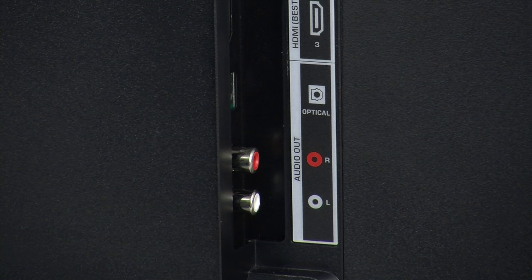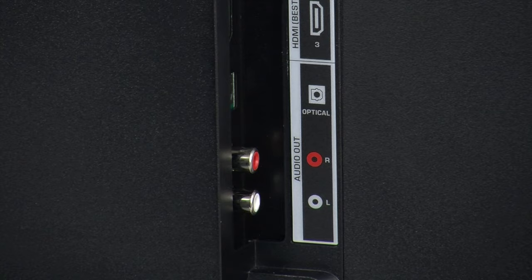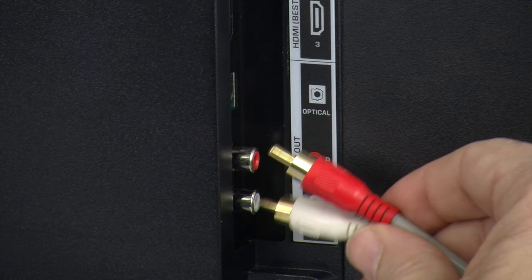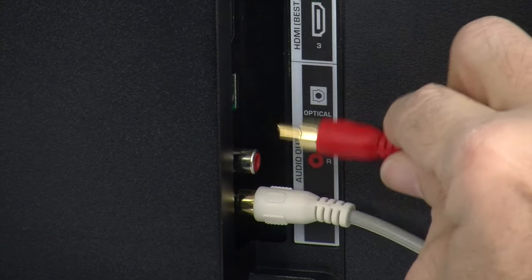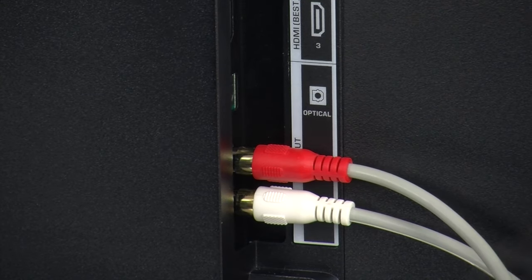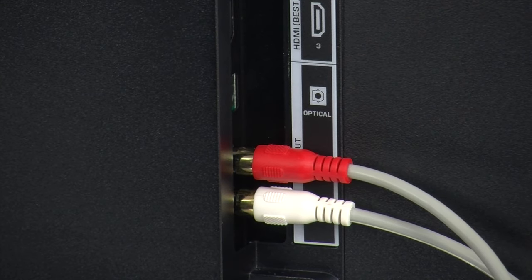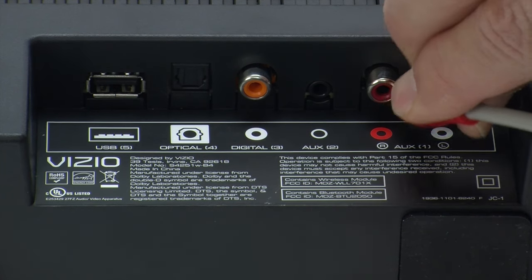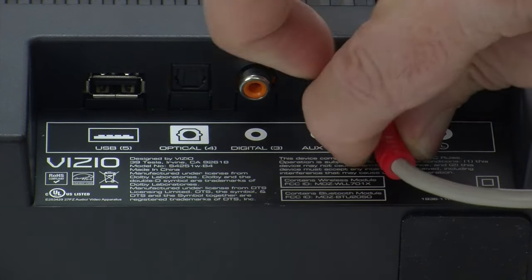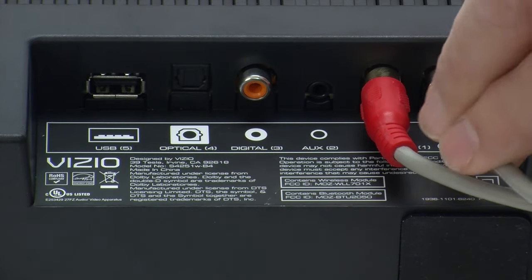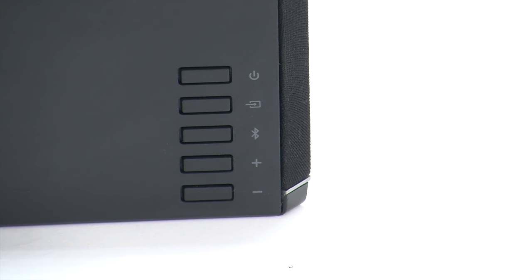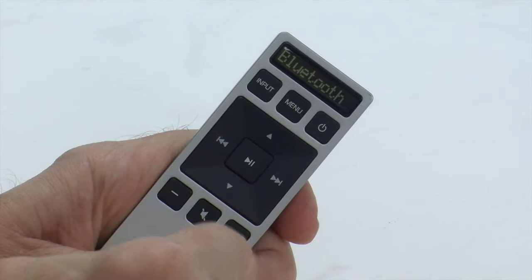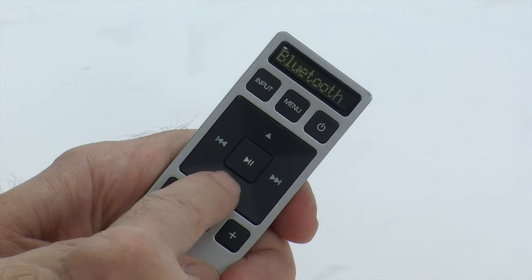If the TV is in a position that's difficult to see, you can locate a picture of the connections in your user manual or quick start guide. Connect the white and red cables to the respective ports. Make sure the jacks are firmly seated. They should be fairly tight and not slide off easily. Connect the other end to the white and red Audio In connection on the soundbar. Power on the soundbar and select the correct input.